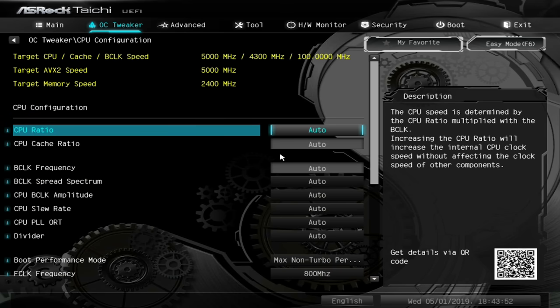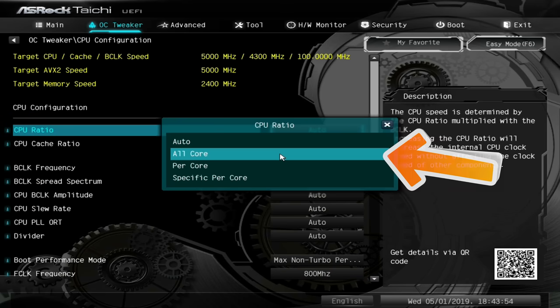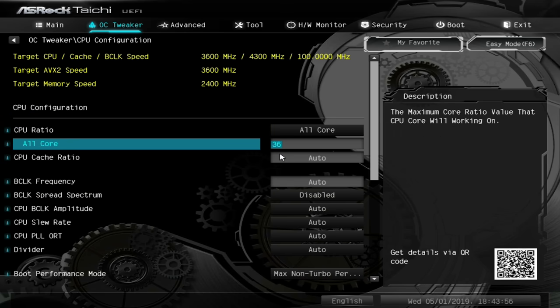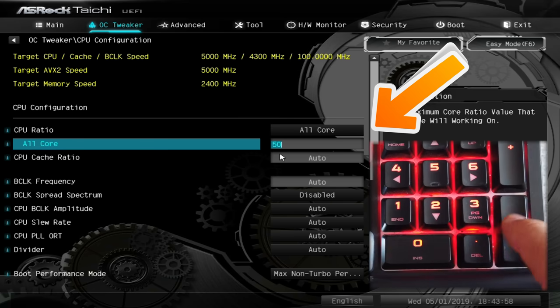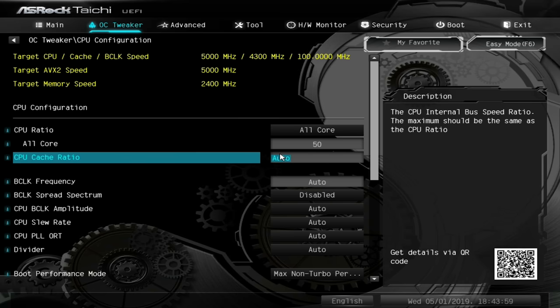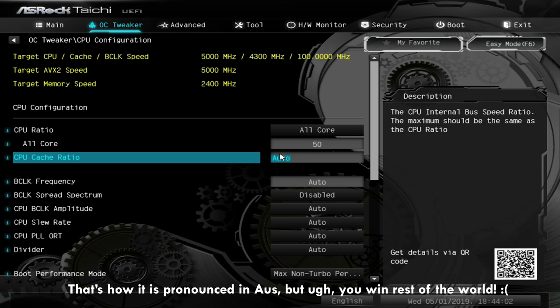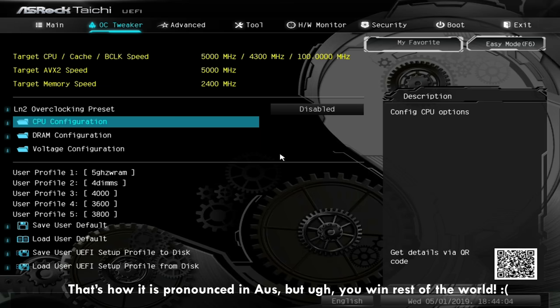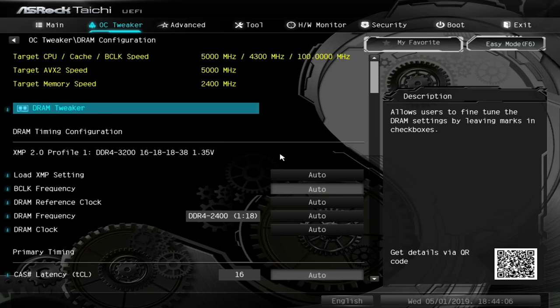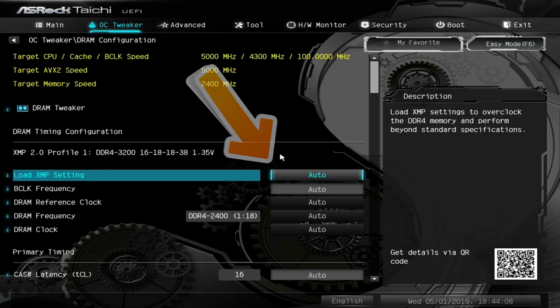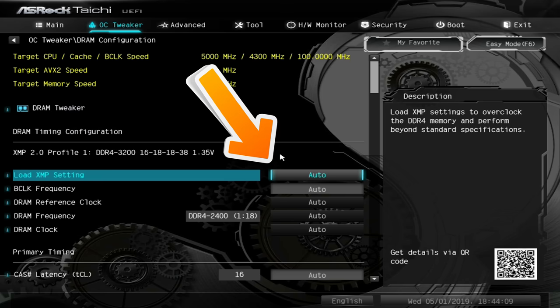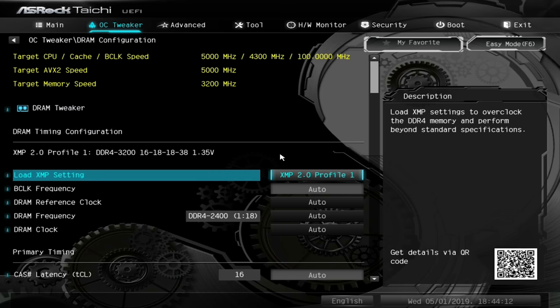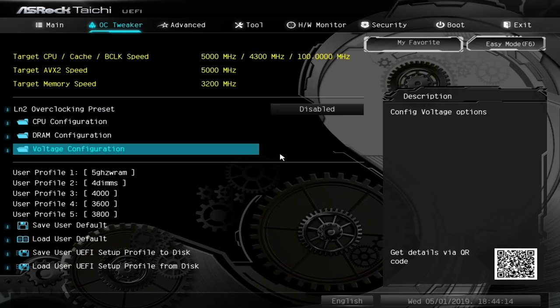Go to CPU Ratio, hit Enter, select All Cores, and type in 50. Leave the CPU cache ratio alone. Hit Escape, go down to DRAM Configuration, then Load XMP Profiles. Click Enter, then select XMP Profile 2 and confirm.